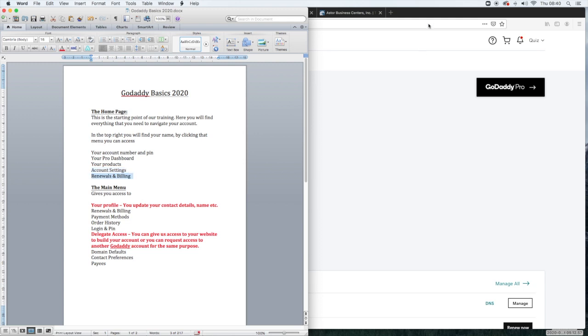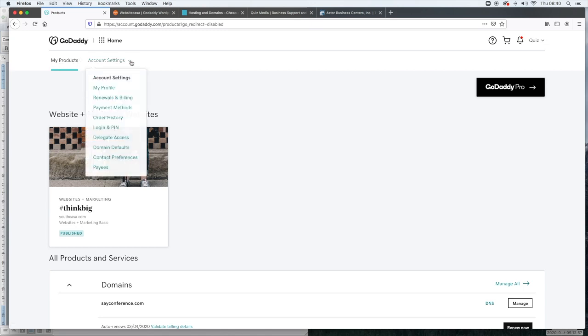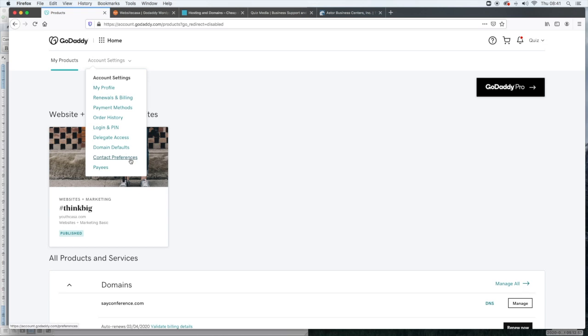But right now we're going to look at the main menu which is right here. In the main menu you can access your profile, renewals and billing, payment methods so you can update your credit cards, order history, login and PIN, delegate access, domain defaults, contact preferences and payees.